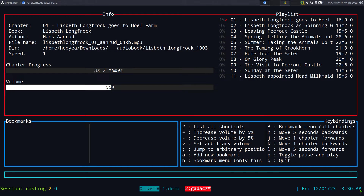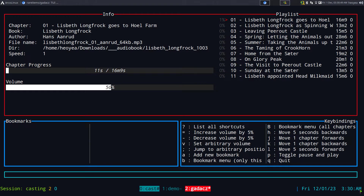"This is a LibriVox recording. All LibriVox recordings are in the public domain. For more information or to volunteer, please visit LibriVox.org. Elizabeth Longfock, translated from the Norwegian of Hans Arnwood by Laura E. Paulson."